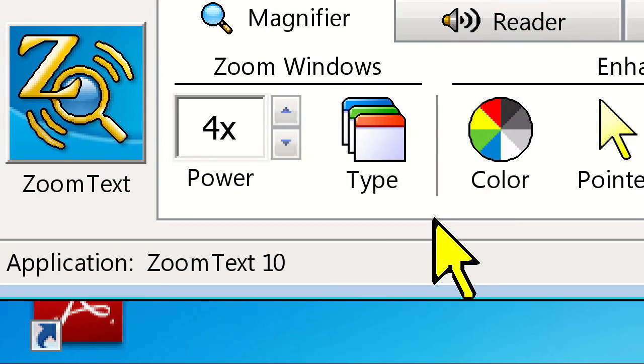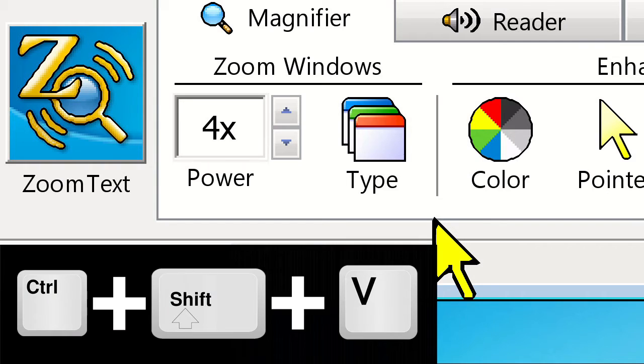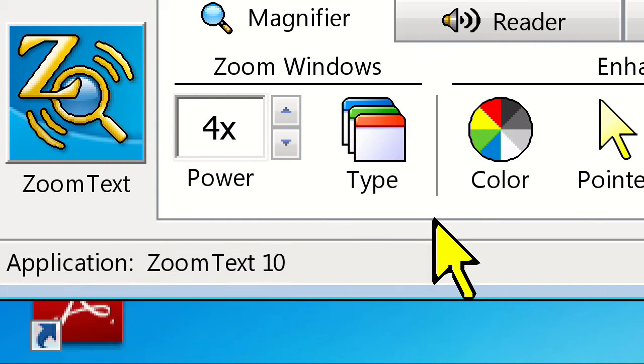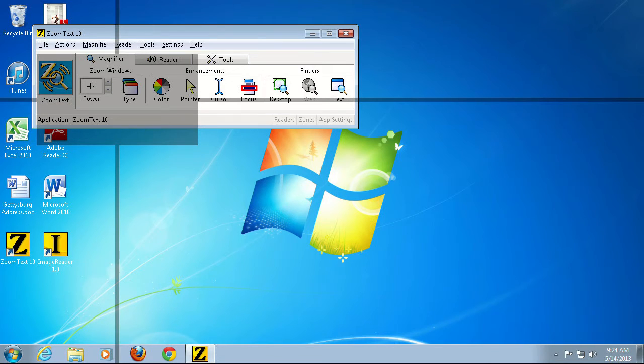Now that I'm back in full screen magnification, I can enter View Mode by pressing Ctrl Shift V. You'll notice that the screen is now unmagnified, and a rectangle appears on screen, letting me know what portion of the screen I was looking at with ZoomText.